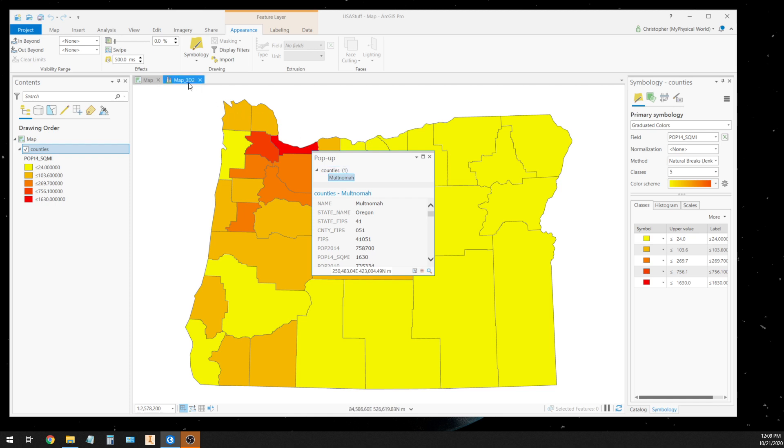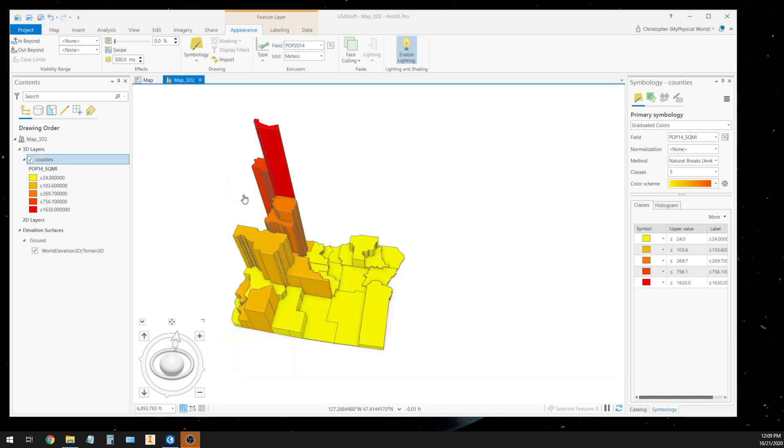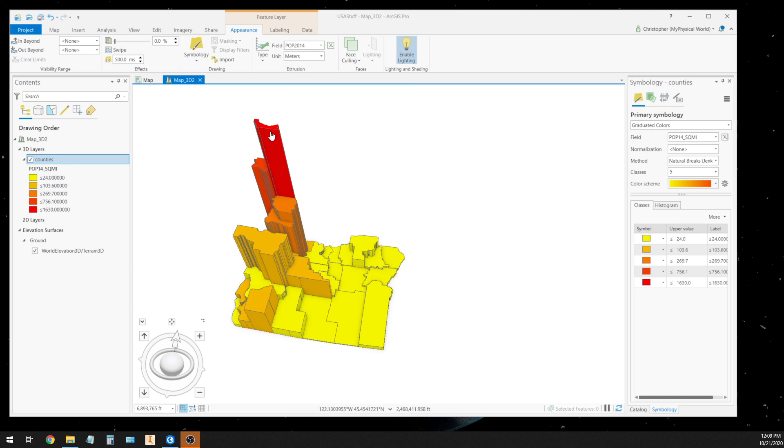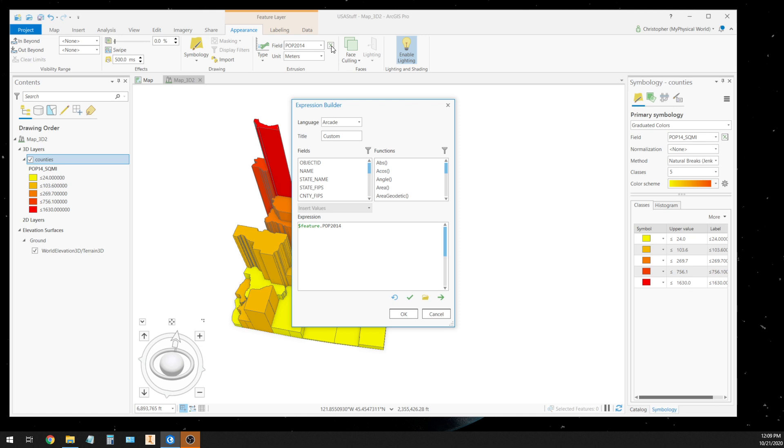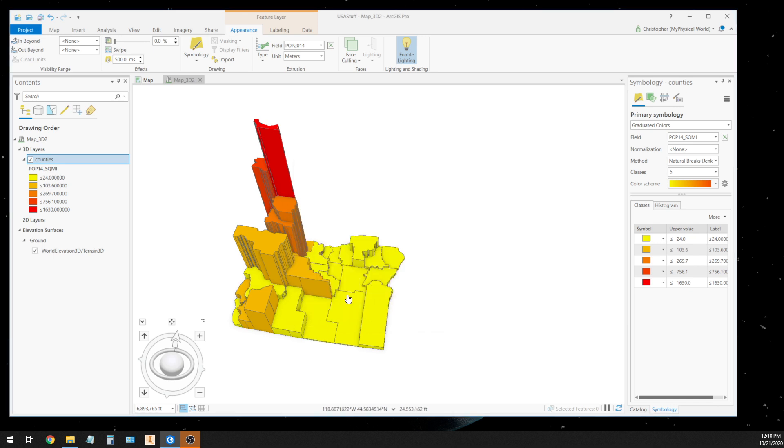Now in the 3D view, we're using population 2014 for our third dimension, so it's reading that 758,000 as meters. So it's making this particular county 758,000 meters tall. So you can actually change that to something else, but in the case of a population, it's kind of arbitrary. So you can actually click this expression tool and you can actually change the exaggeration by dividing it by some number.